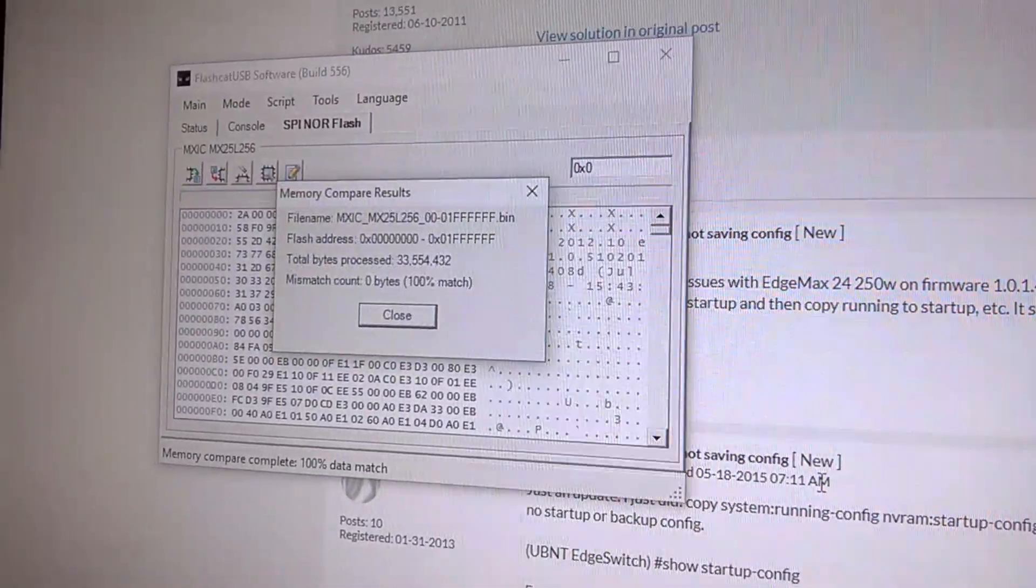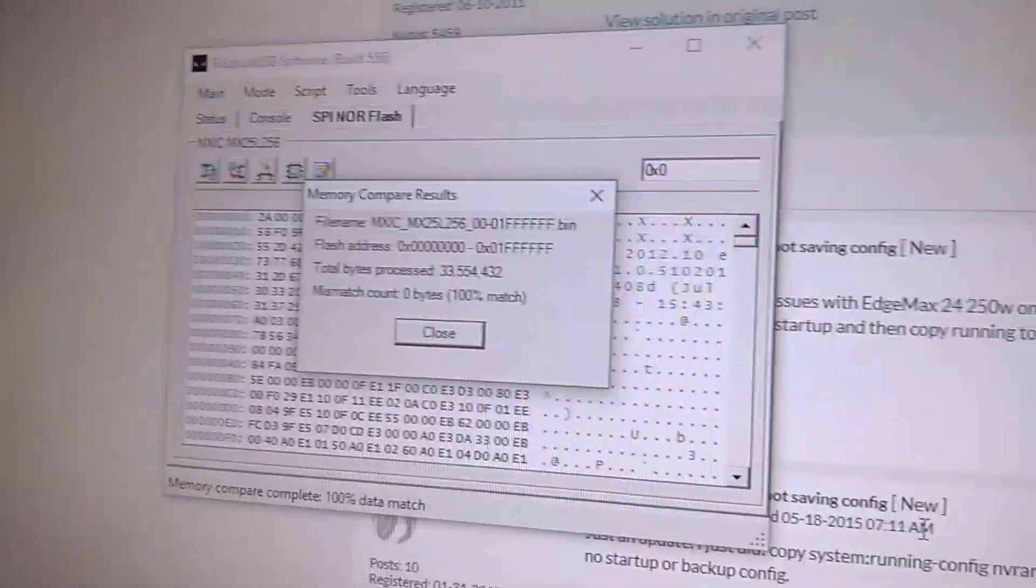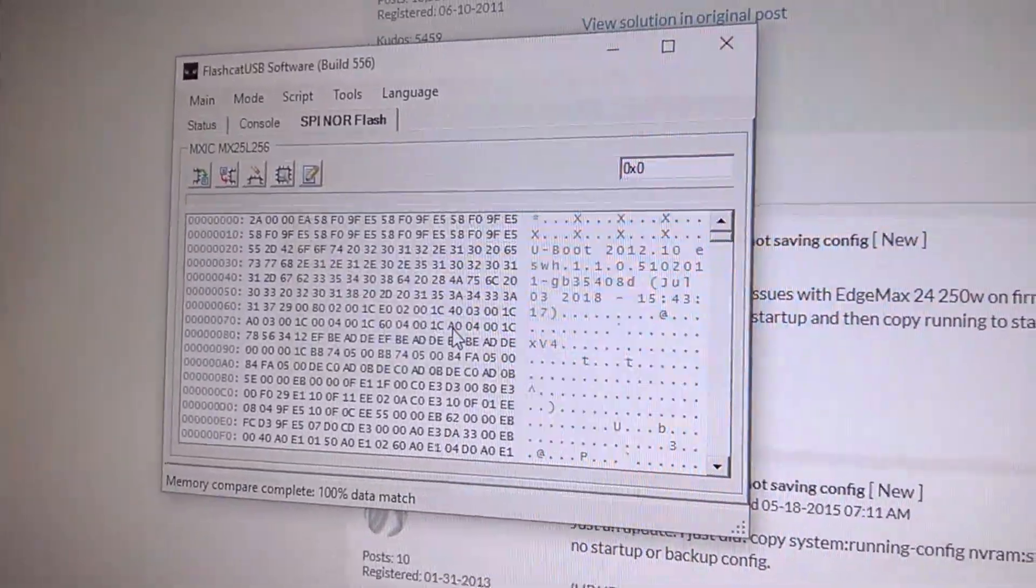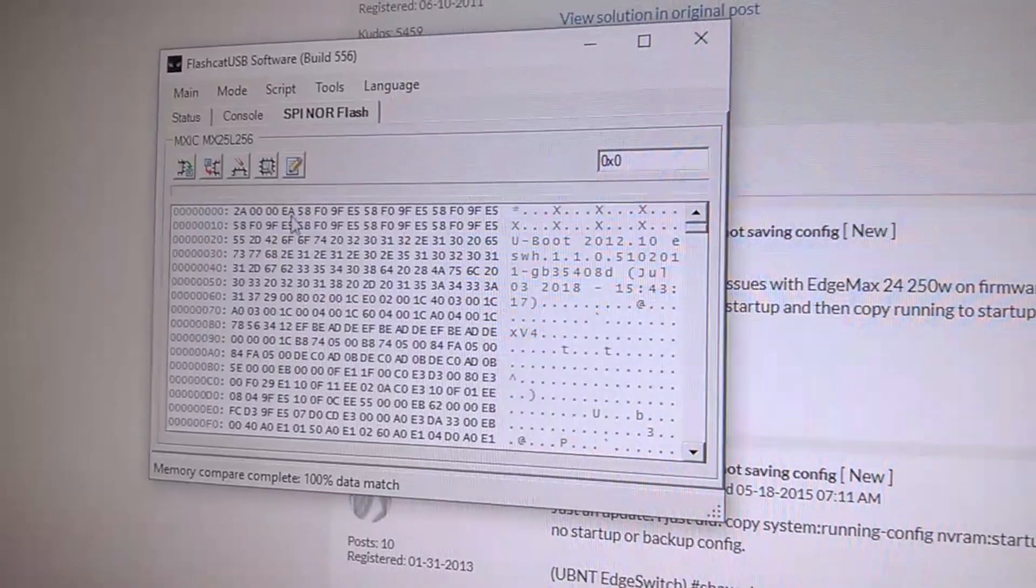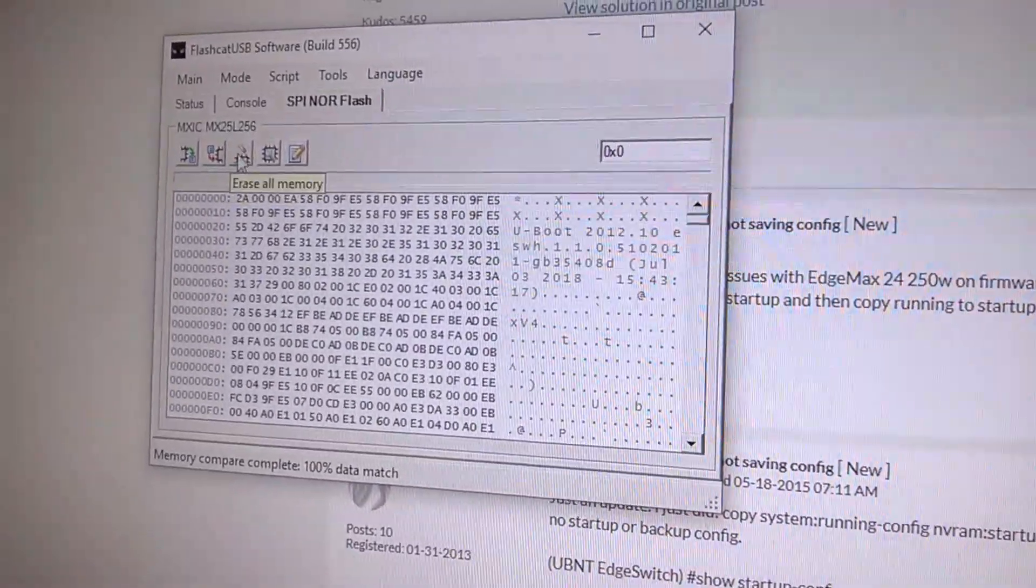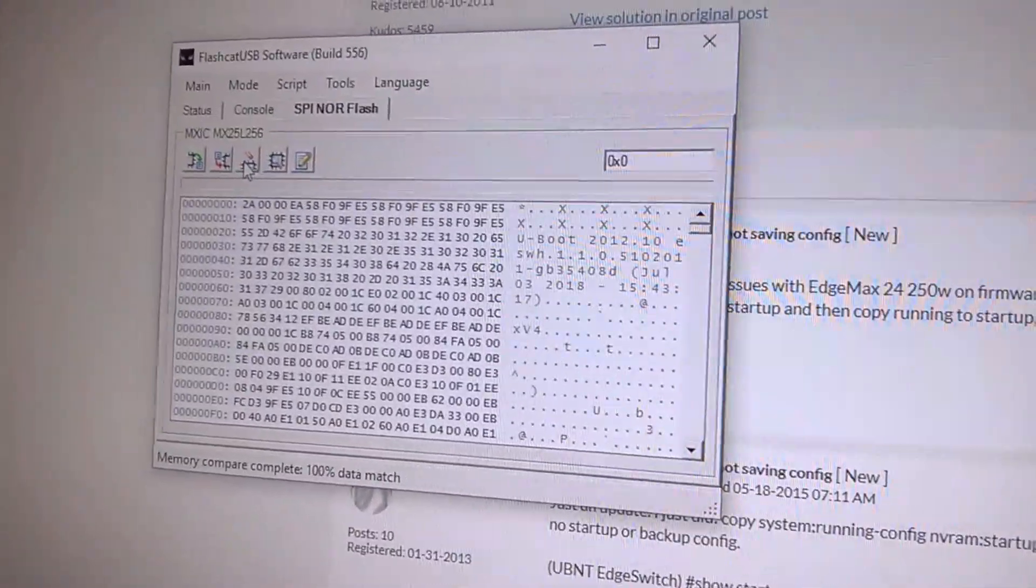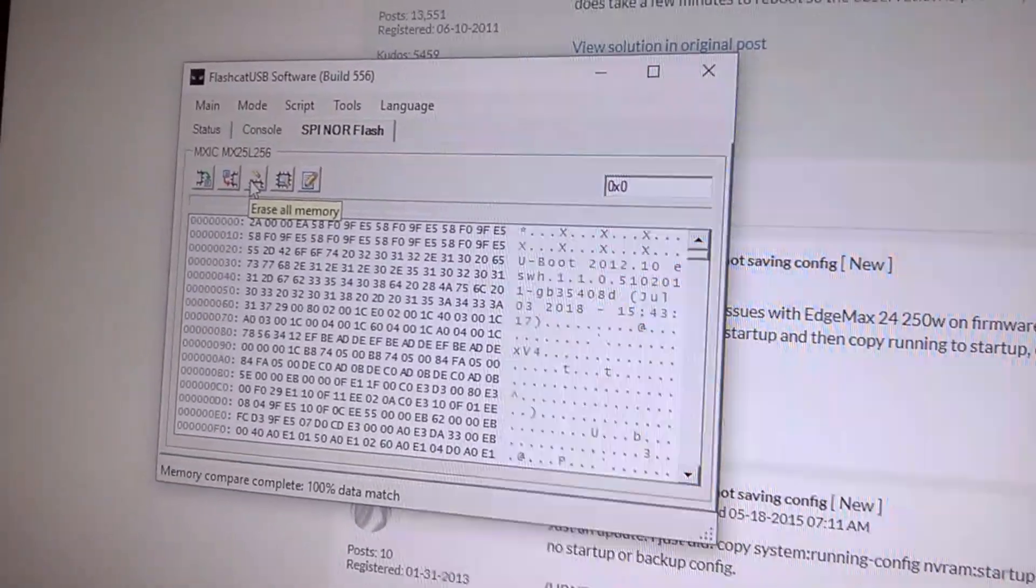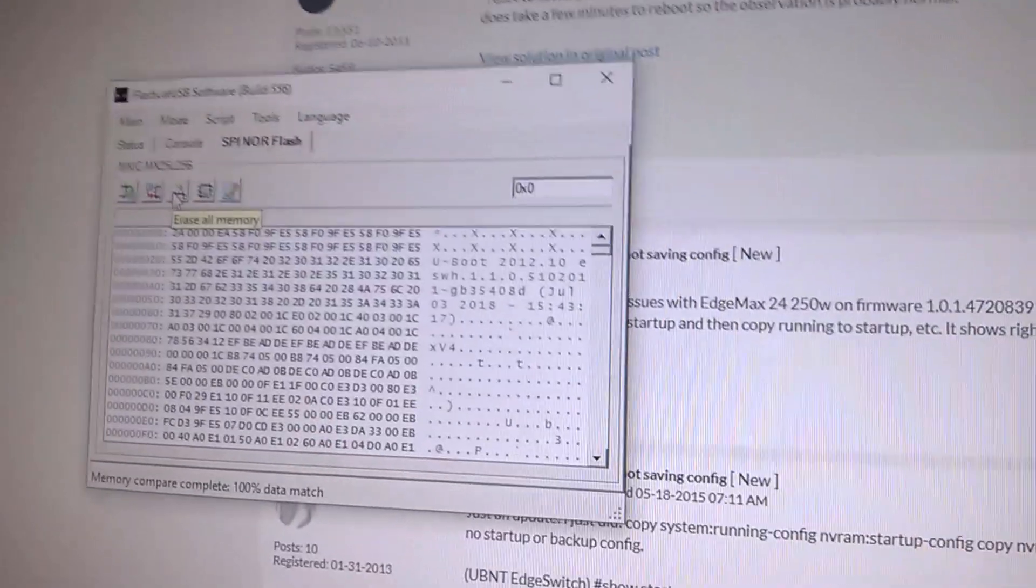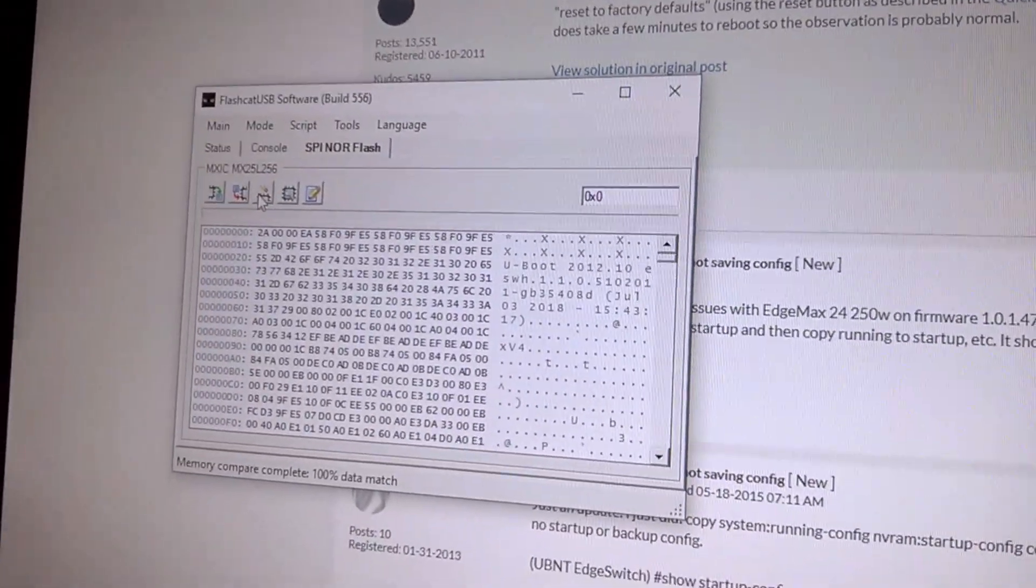The compare just finished and we got a hundred percent match. So we can with confidence know that we have a successful full flash dump. Now you can go crazy, you can erase the chip, you can do whatever you want because now you have a full backup in case you brick it.